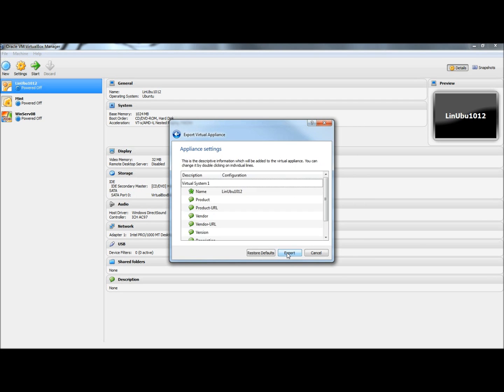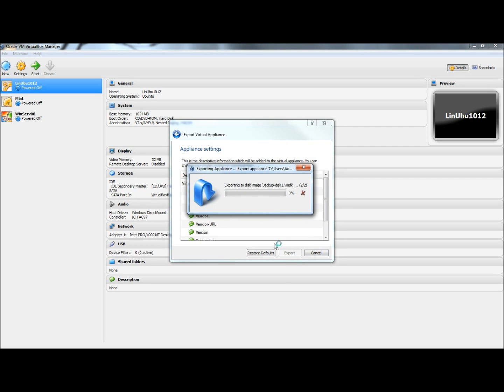Now I'm going to click Next, and then Export. This is going to take a couple minutes, so I'm going to pause.